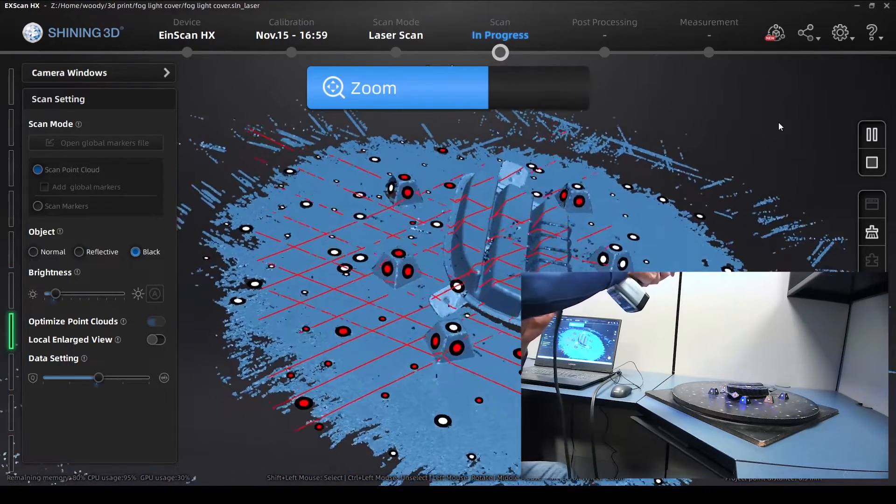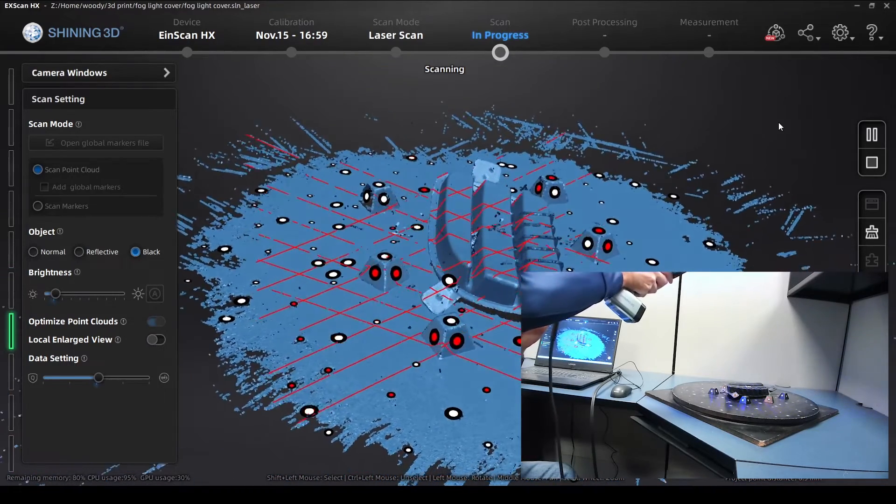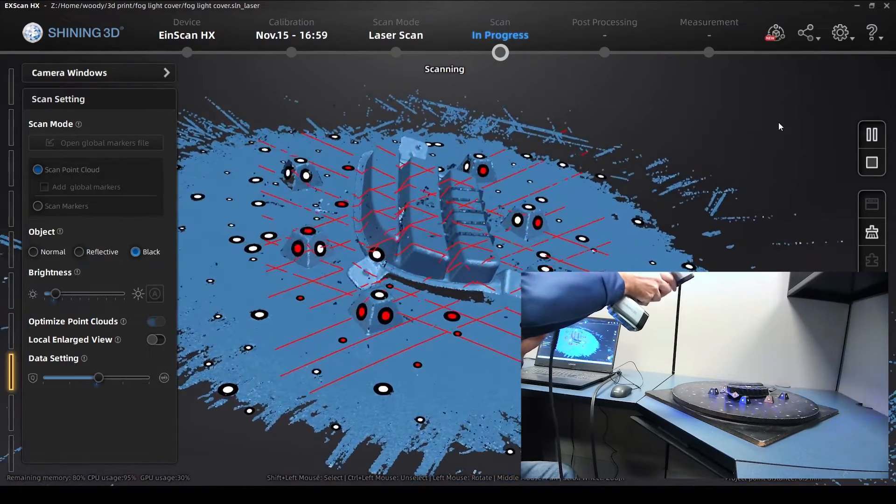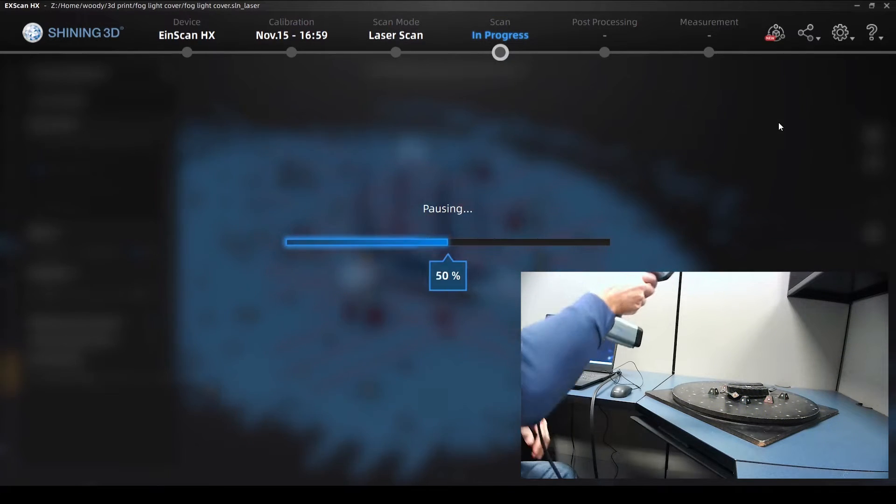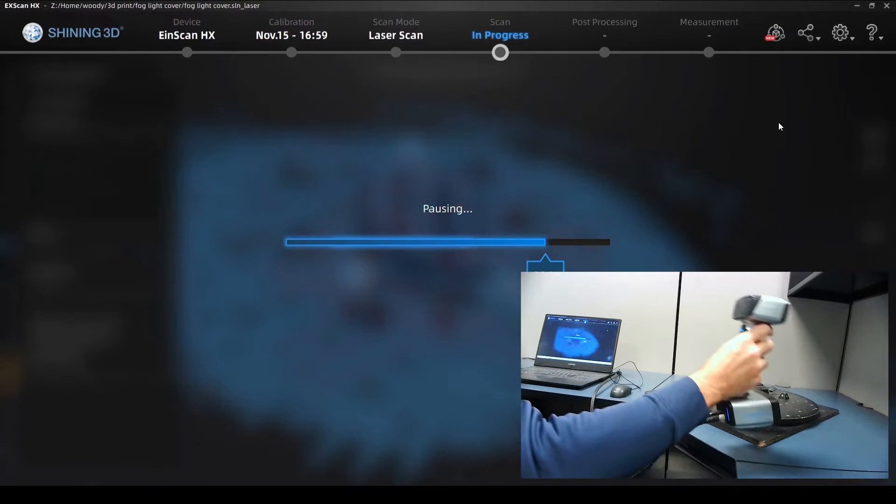We can zoom in so we get a little better look of the object we're scanning.